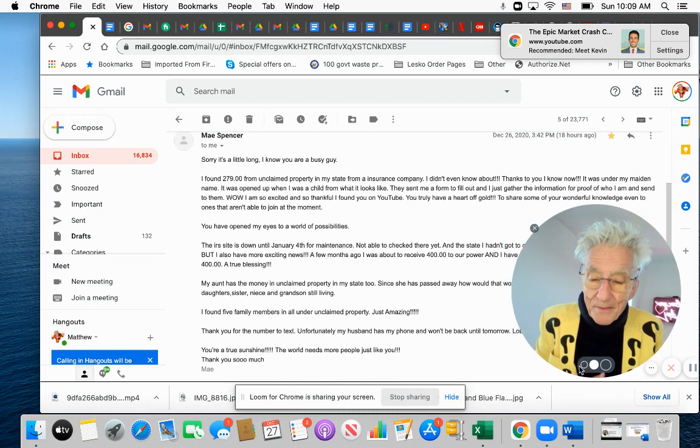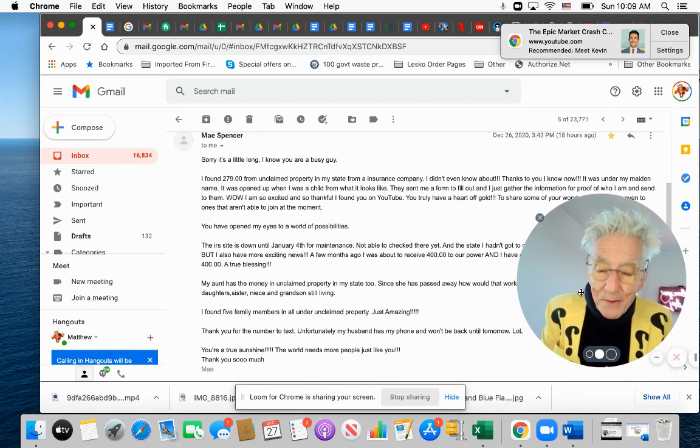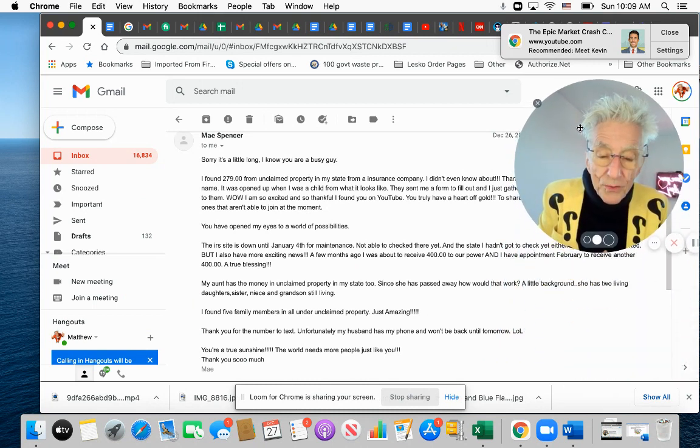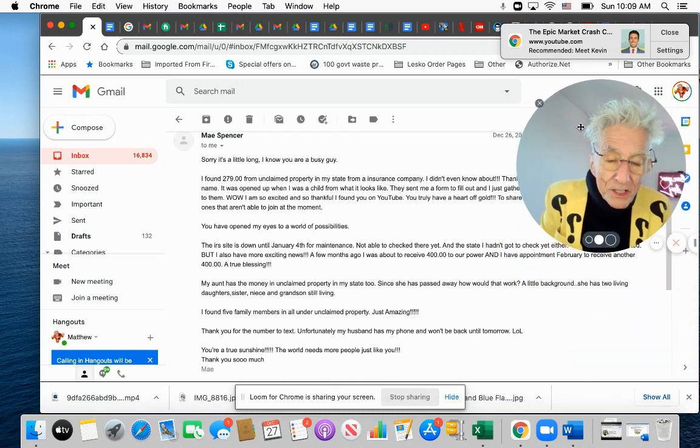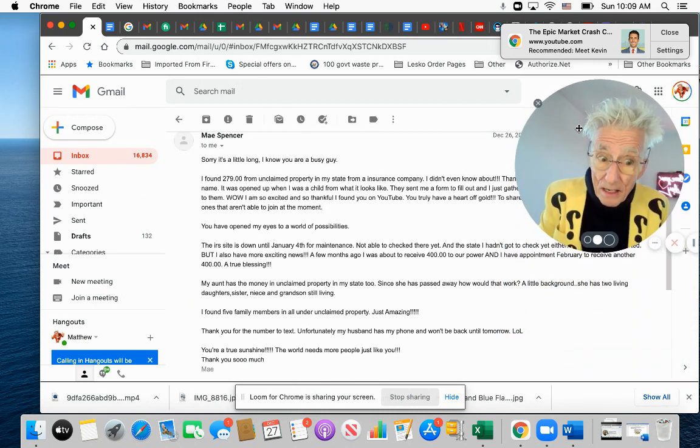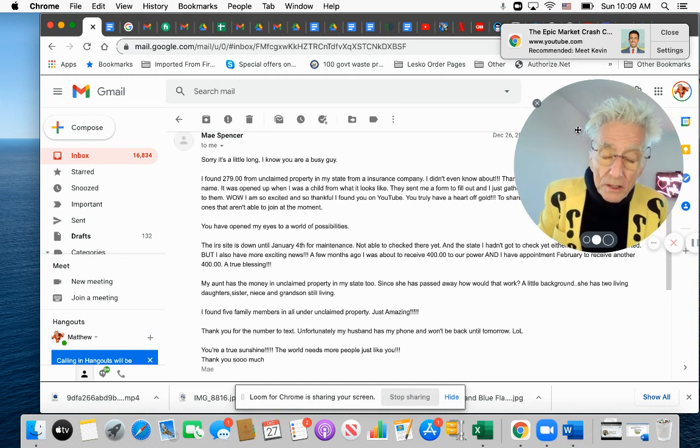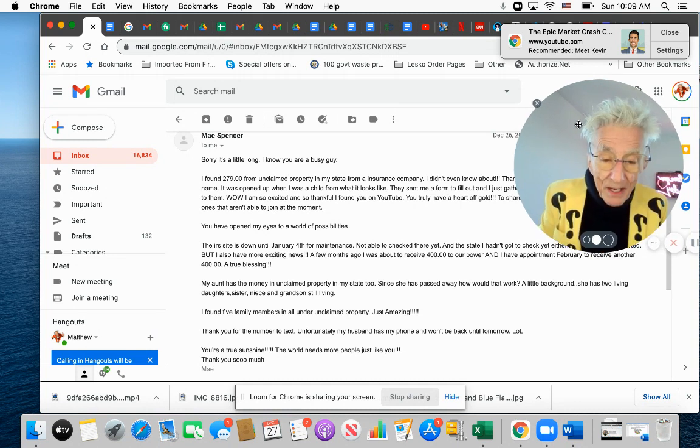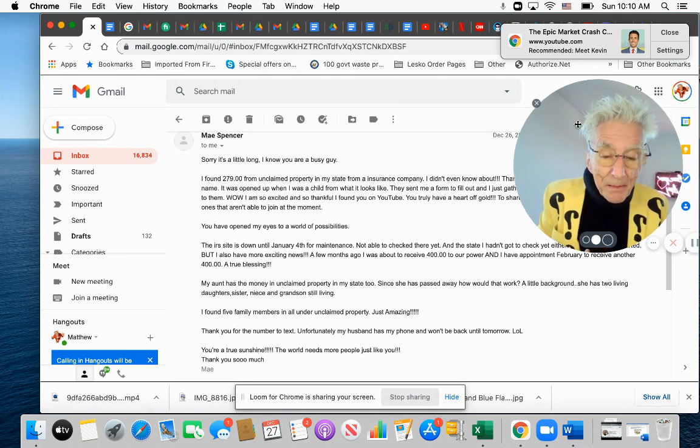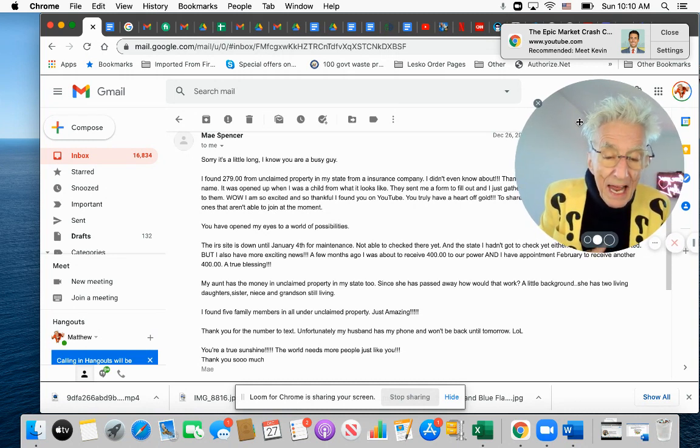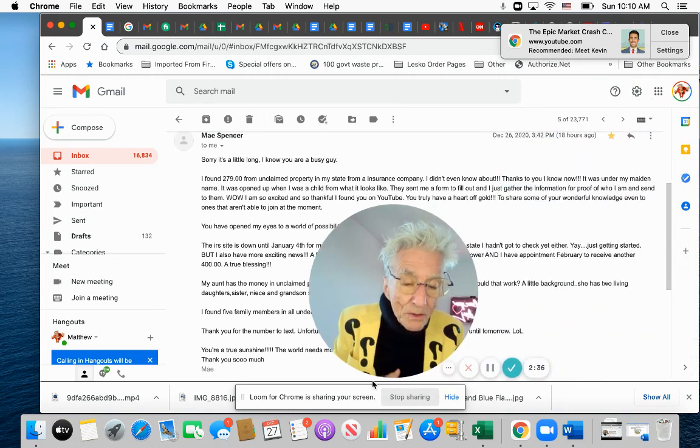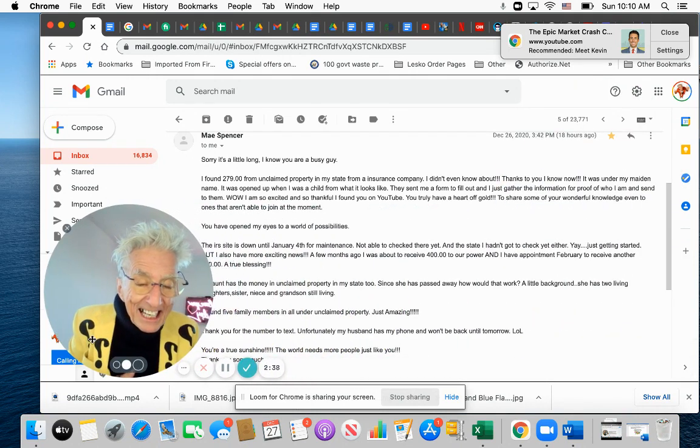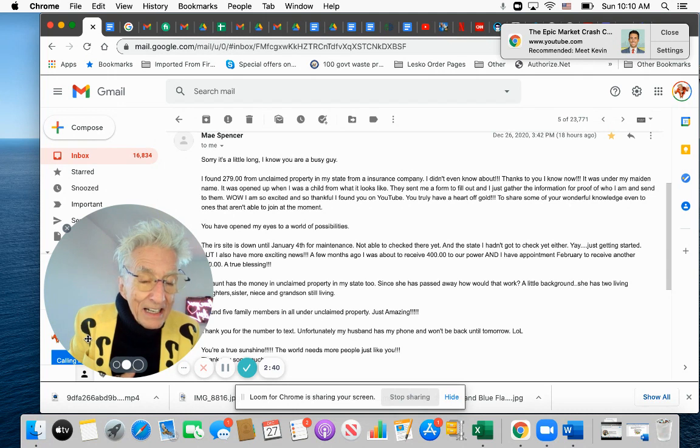Let me get me over here. The IRS site is shut down till January 4th. Not able to check there. And that's a real good one too. And your state. She said, not able to check there. And the state. I hadn't got to check there yet either. Just started.